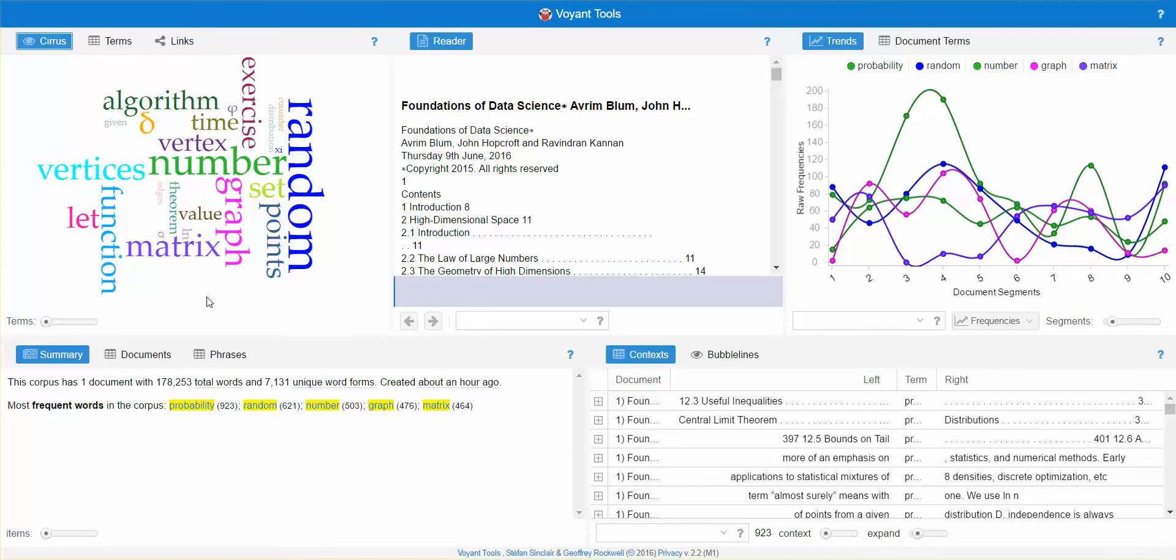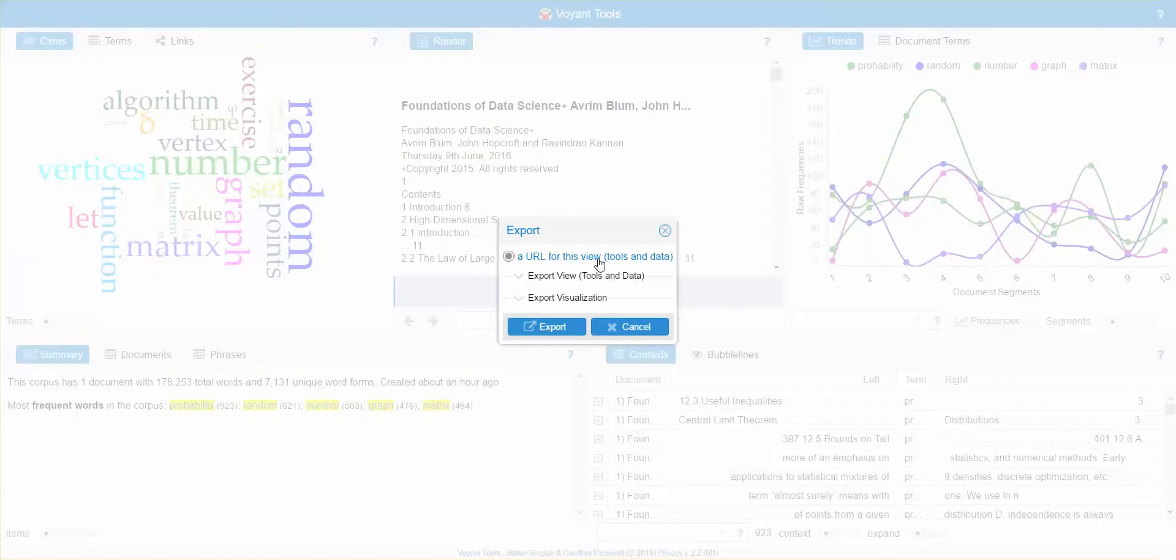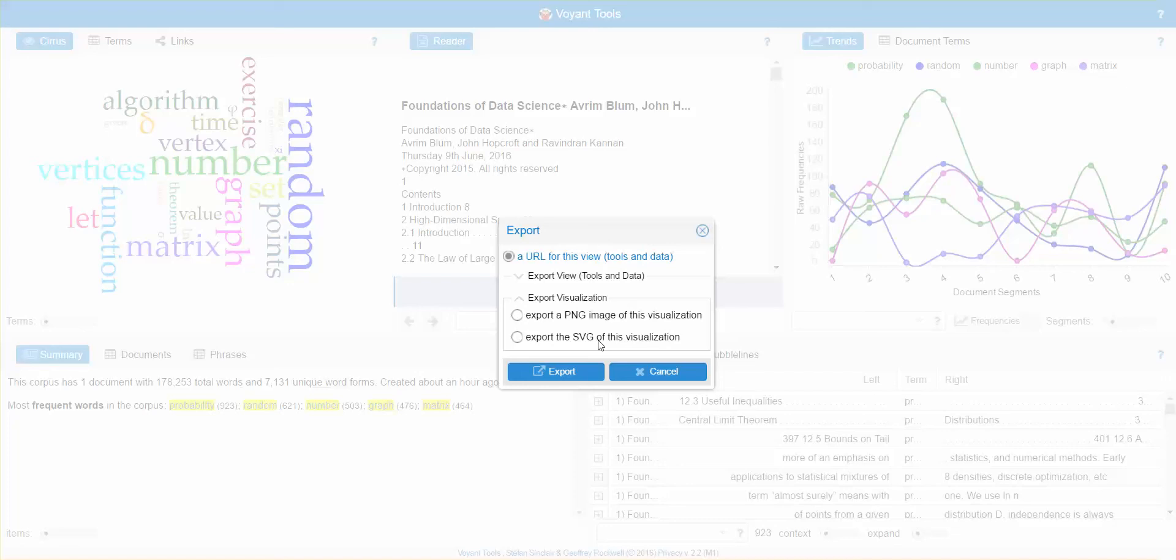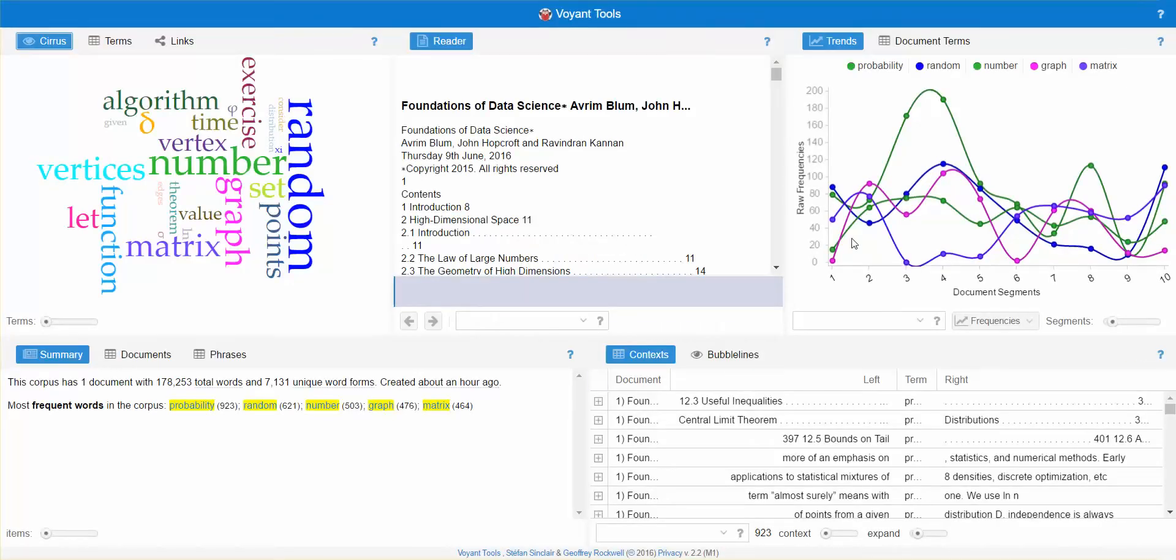Another cool thing you can do here is you can export the word cloud. You can export it as a visualization, export the PNG or SVG. Let's go ahead and cancel that.